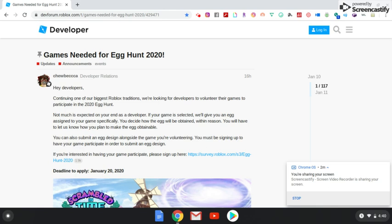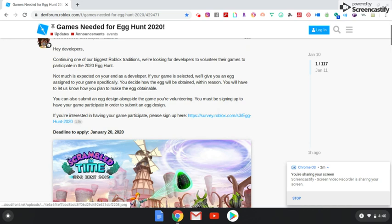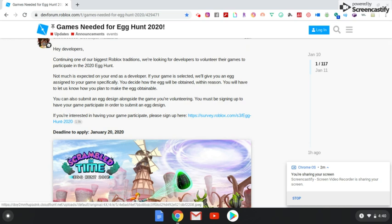So here it is: Hey developers, continuing one of our biggest Roblox traditions, we're looking for developers to volunteer their games to participate in the 2020 Egg Hunt. So basically if you have a game and you think it's legit, it's worthy of being added to the egg hunt, then obviously you're going to submit something so that way your game can be featured in the egg hunt.